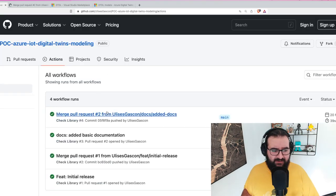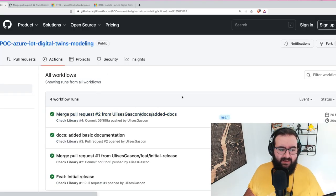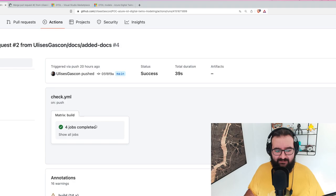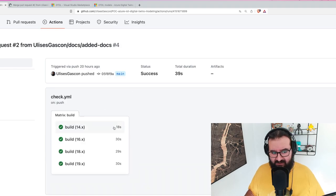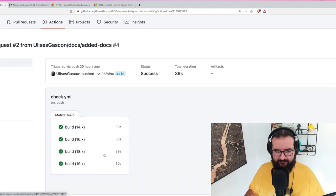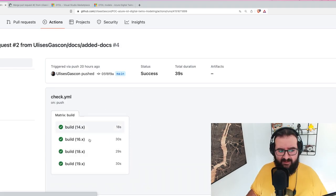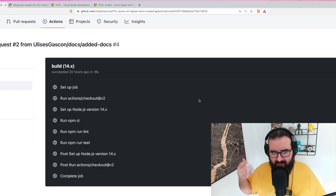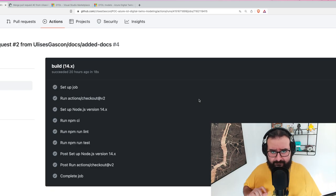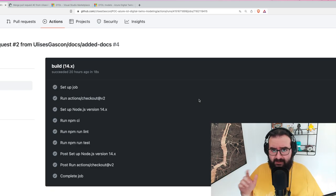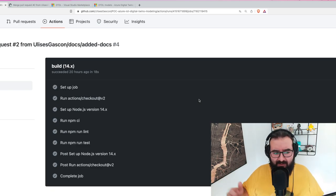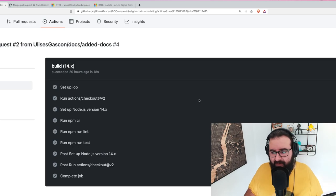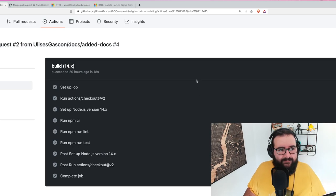If you go to any of the actions, you can see here all the matrix build in each of the versions and you see it's taking just around 30 seconds, no more, including the npm installation - the dependency installation - which is normally the heaviest one.